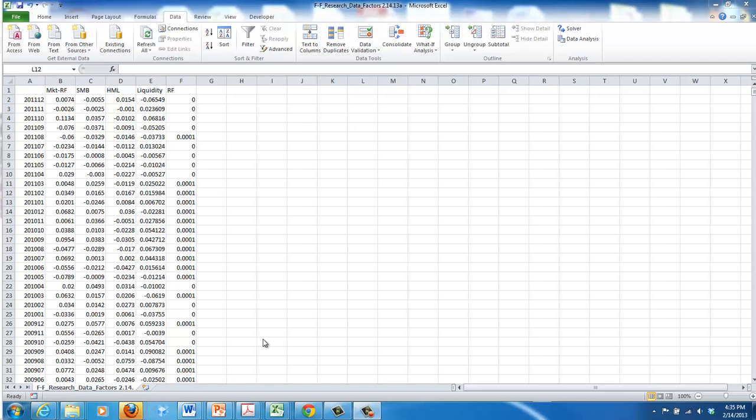Hello everyone. This is the third video that I'm putting out for determining the cost of equity for a firm.